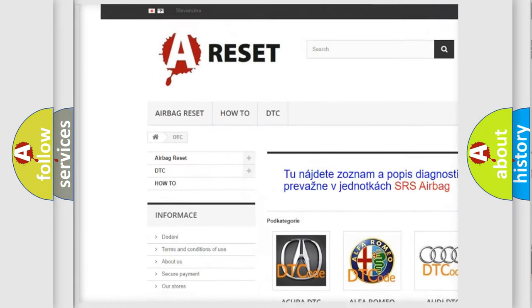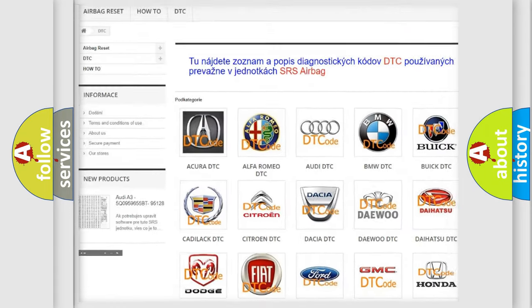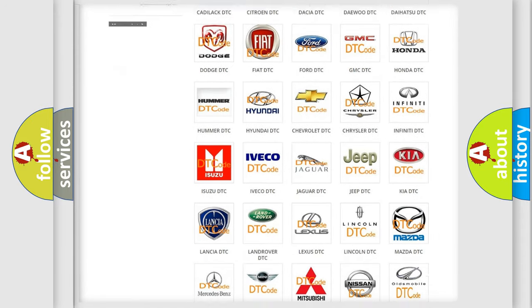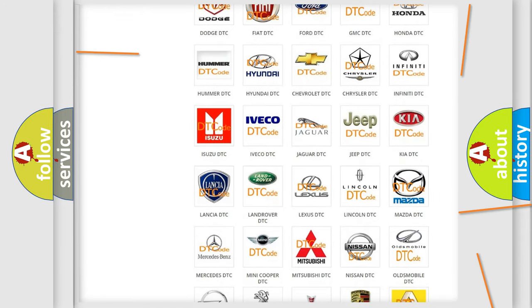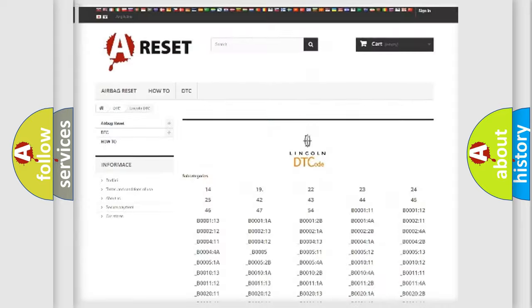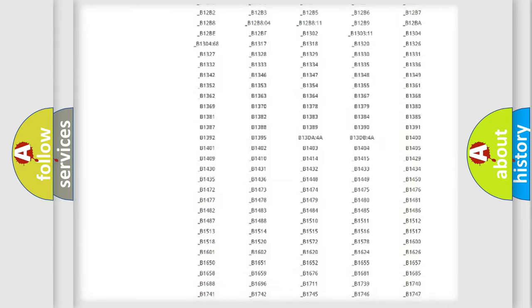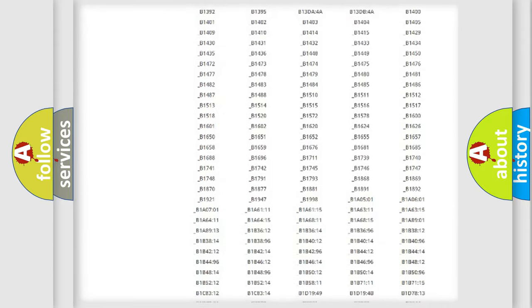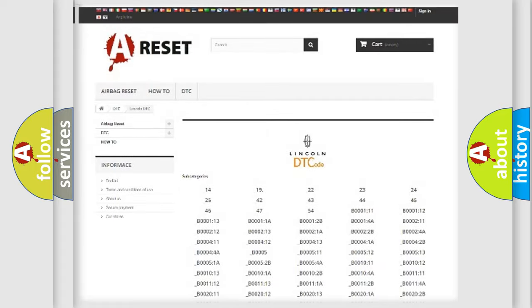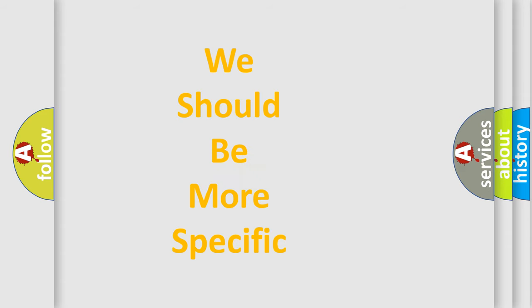Our website airbagreset.sk produces useful videos for you. You do not have to go through the OBD2 protocol anymore to know how to troubleshoot any car breakdown. You will find all the diagnostic codes that can be diagnosed in Lincoln vehicles, also many other useful things.